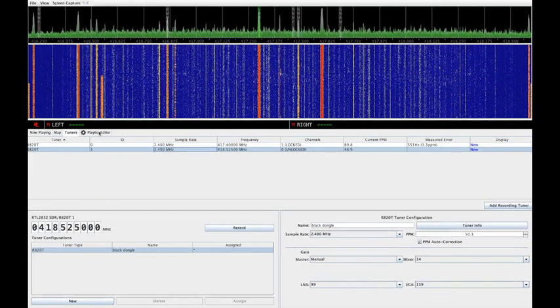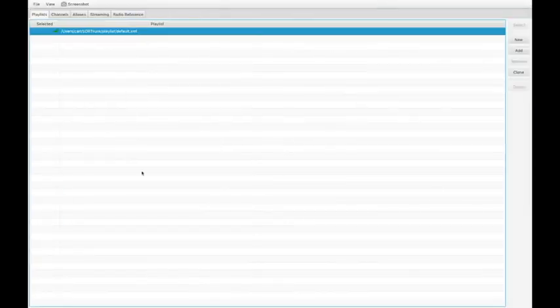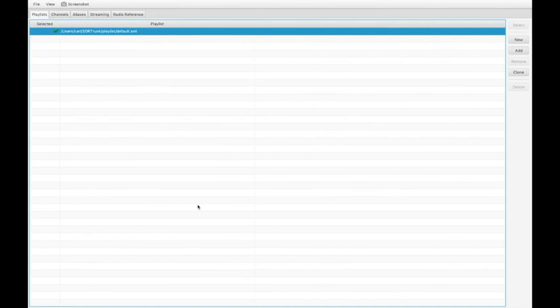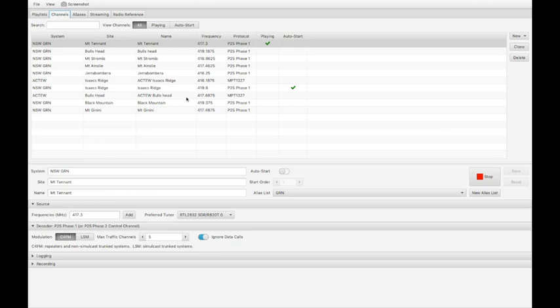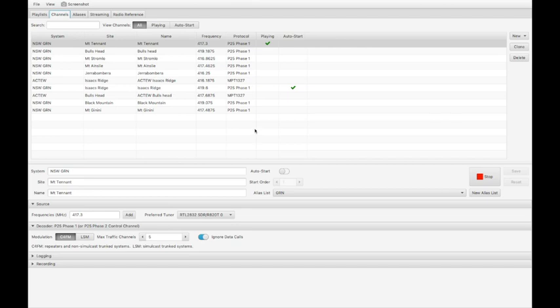The playlist editor lets you configure the control channels you wish to monitor along with aliases to map talk group IDs to readable names and streaming output. Here are the channels. I've defined quite a number of channels for the local site including both P25 and MPT1327 networks. Actually, I run one and there are two sites that I can hear, one on Isaac's Ridge and one on Bull's Head. For the GRN, I can hear Mount Tennant, Bull's Head, Stromlo, Isaac's Ridge, Black Mountain and Mount Janini. All are available here but I find I only need to monitor a couple of them, just need to find the ones that actually provide the channels that I wish to listen to or the virtual talk groups if you like that I wish to listen to.